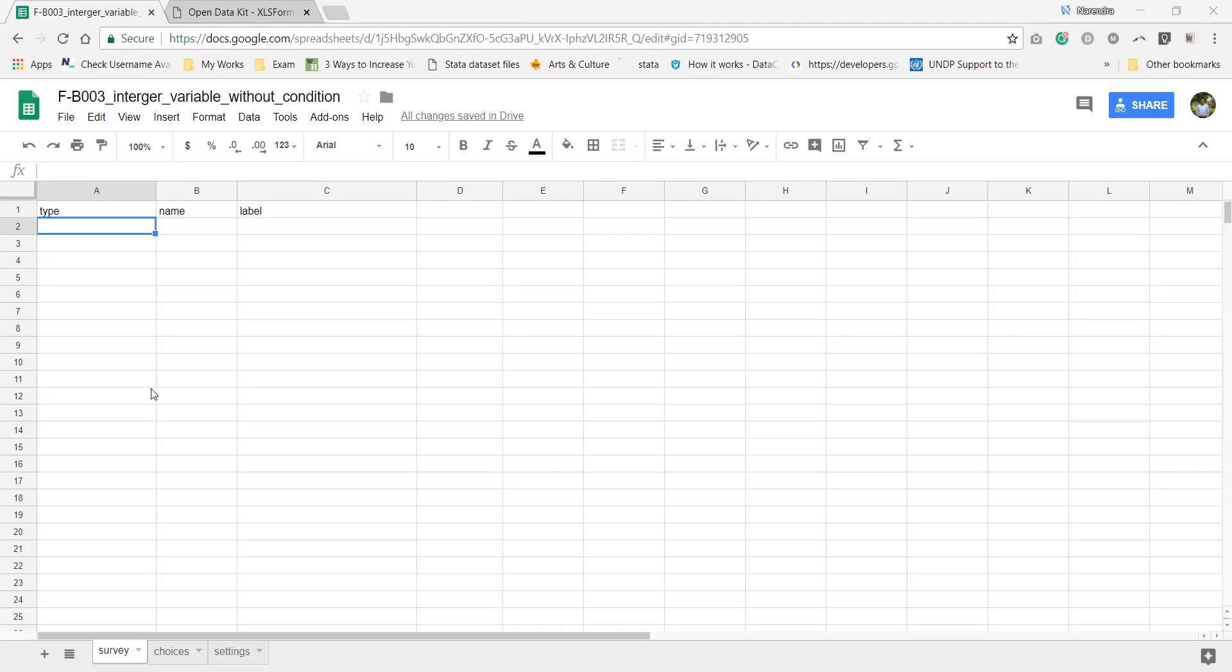Here we already know that for making any form in Open Data Kit in Excel, we need to make a spreadsheet with three tabs: those are survey, choices, and settings. In survey we need to enter each and everything which should be reflected on ODK screen, variables, and data type.